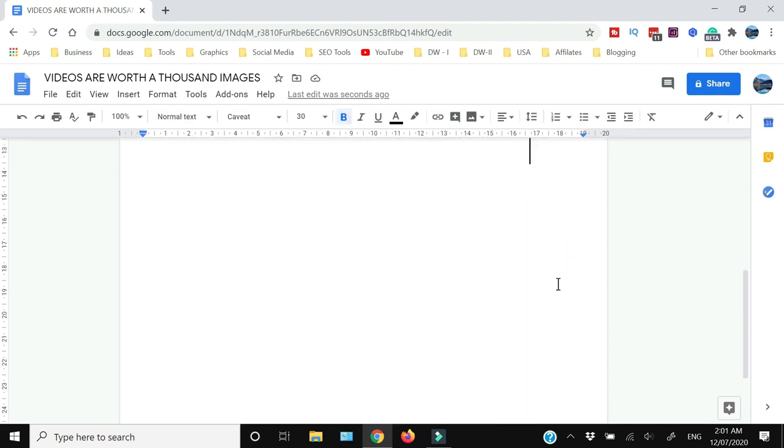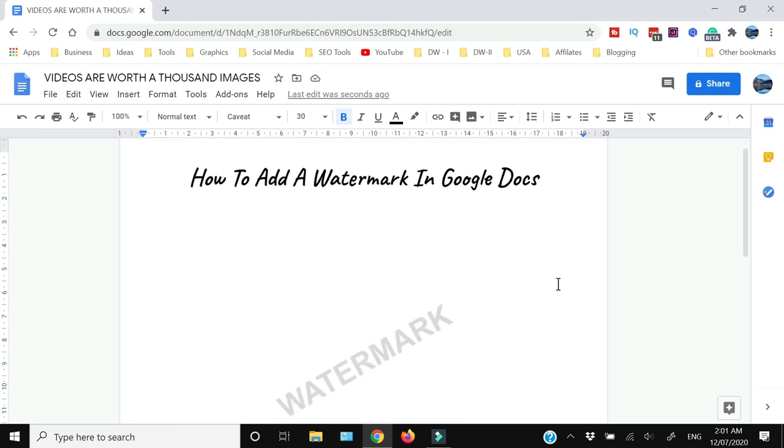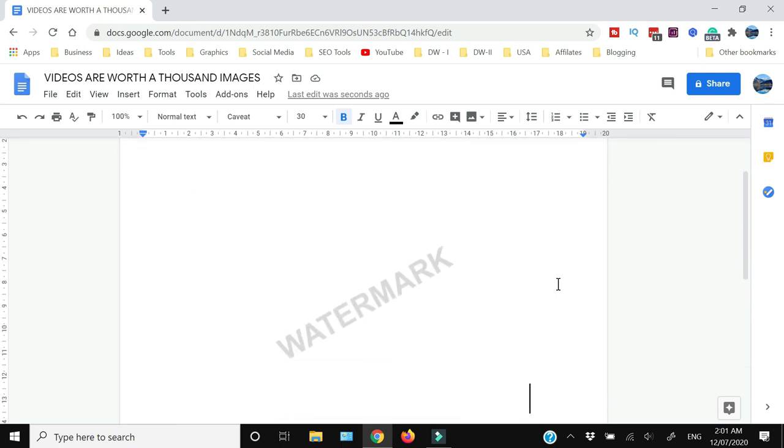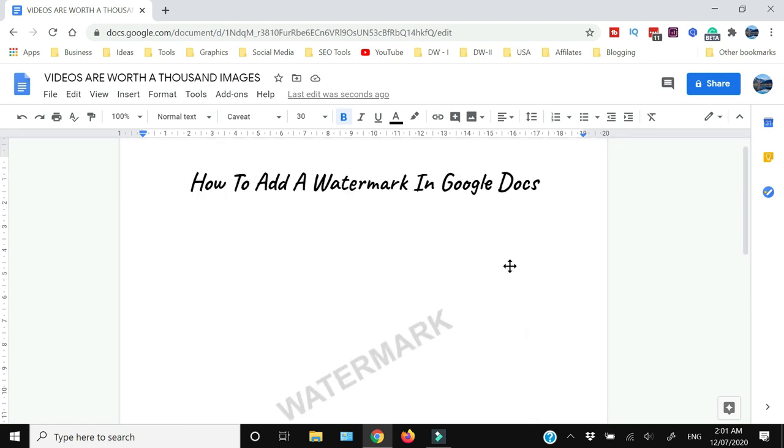And now you can see that you have actually inserted a drawing file which would be depicted as a watermark. So this is the only workaround solution with the help of which you can insert a watermark in Google Docs as of now.